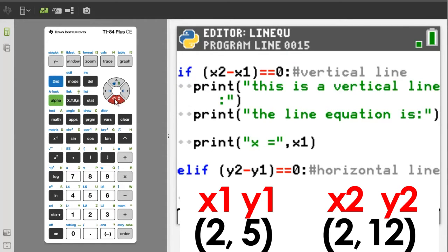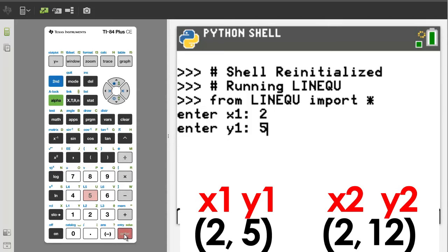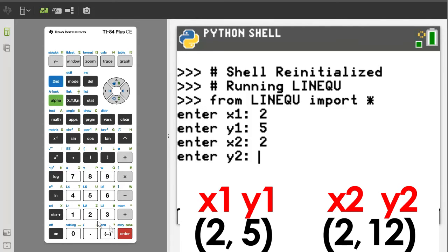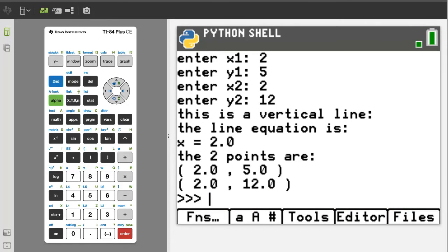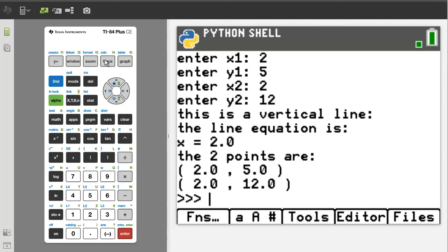Press the Trace button to run the program. X1 is 2, Y1 is 5, X2 is 2, Y2 is 12. Here is the output of the program. This is a vertical line. The line equation is x equals 2.0, or x equals 2. This part of the output I will cover later — it is to show the user the two points that were entered, as a visual way to make sure that the user has entered the data correctly. I will go back to the program by pressing the Trace button.